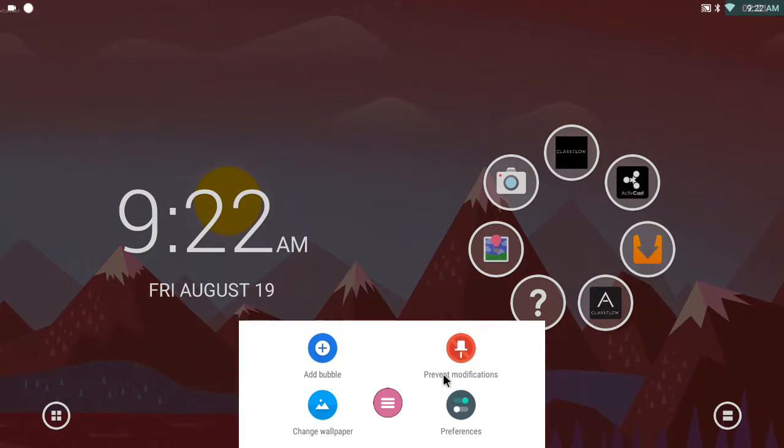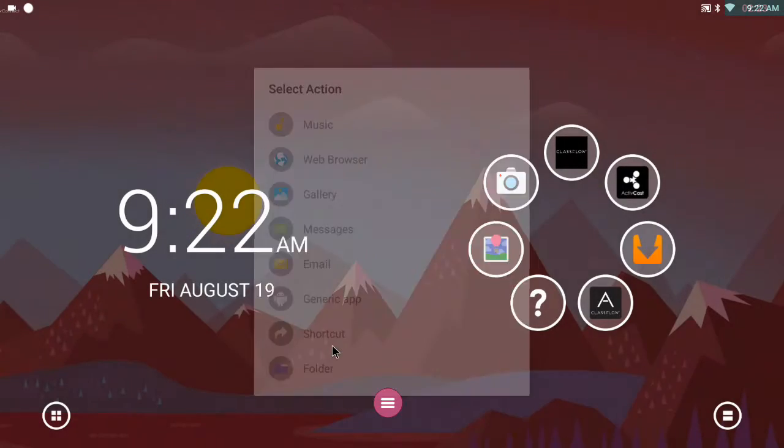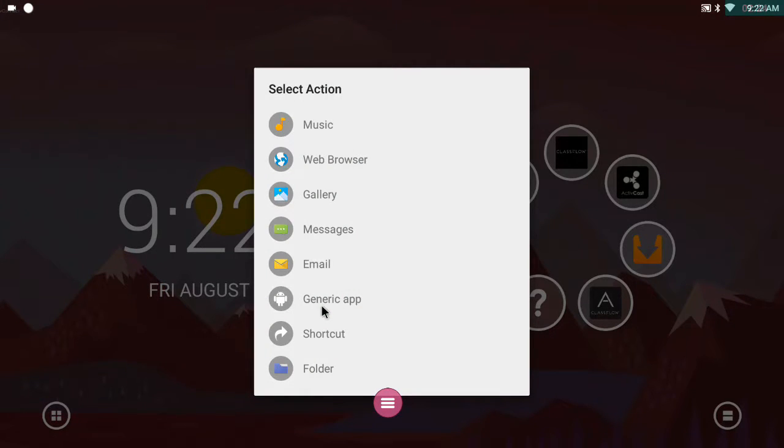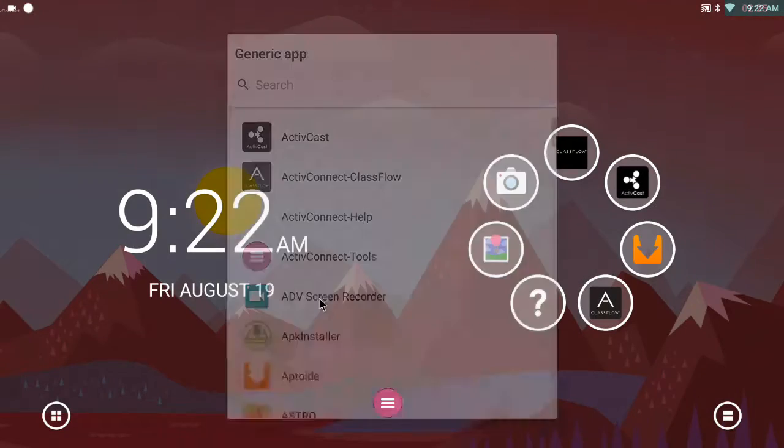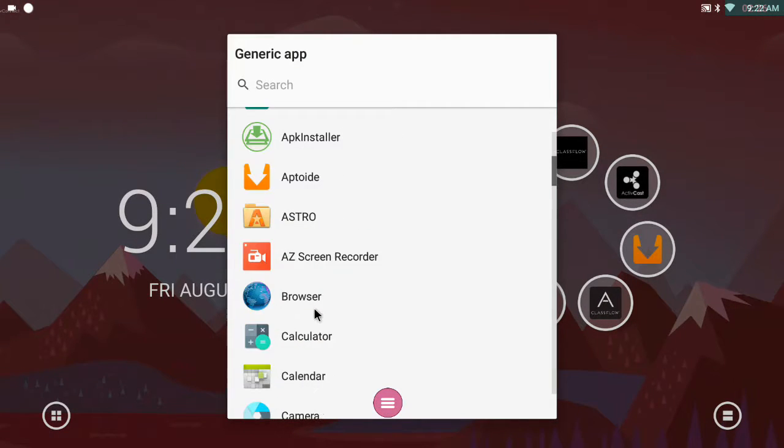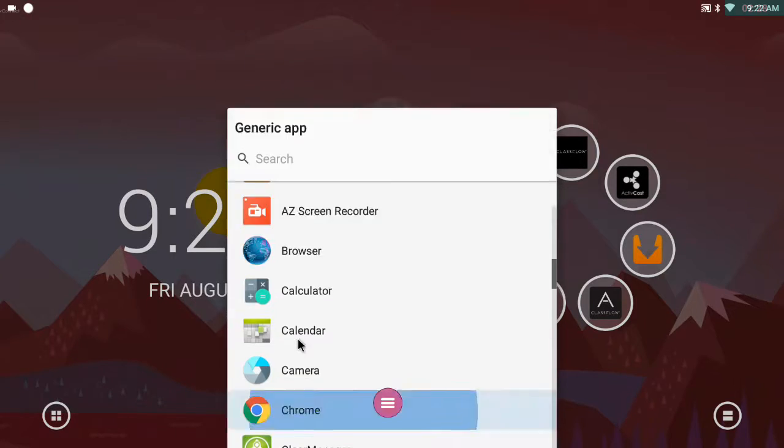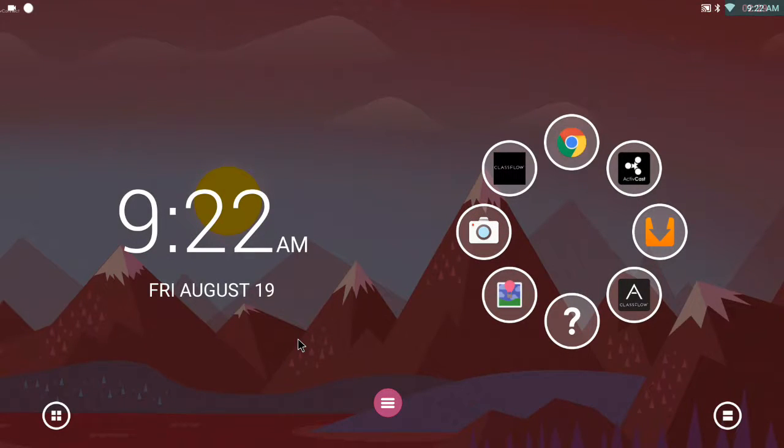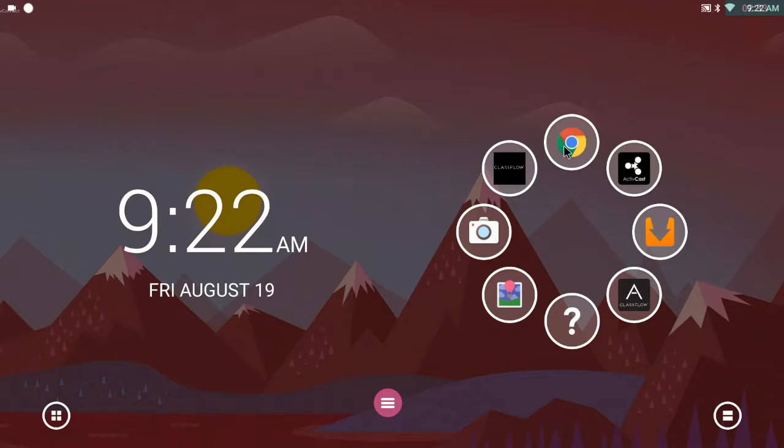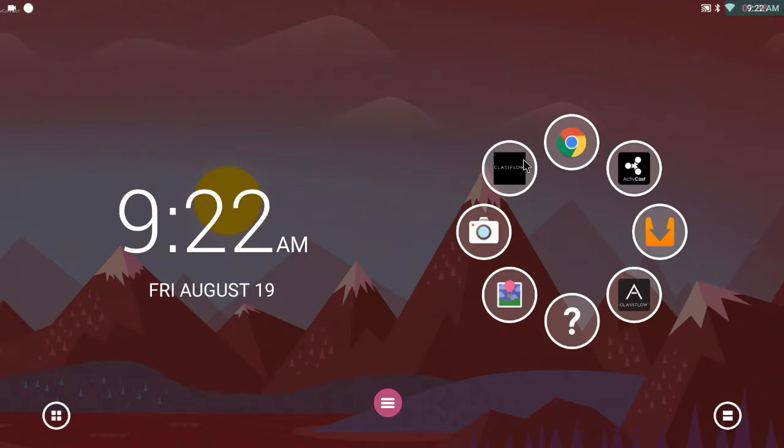Press and hold here. Add a bubble. Choose generic app. Scroll down to Chrome. Add Chrome. There I go. So now I've got Chrome as normal, but I've got a direct link to demo.classflow.com from my carousel.